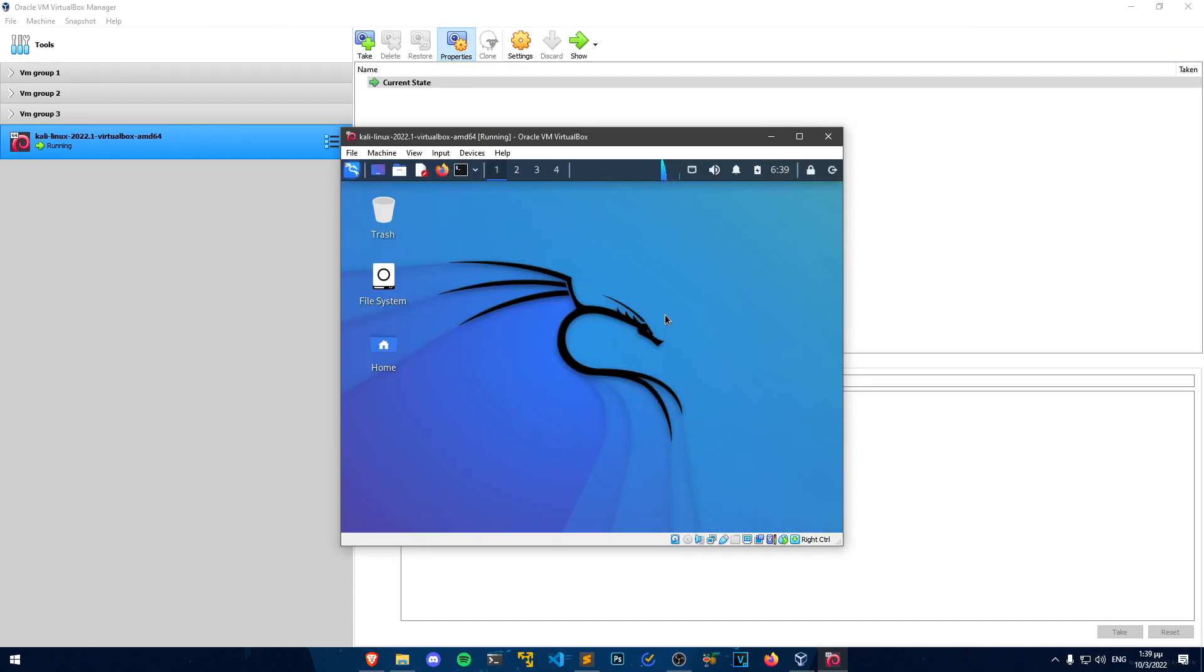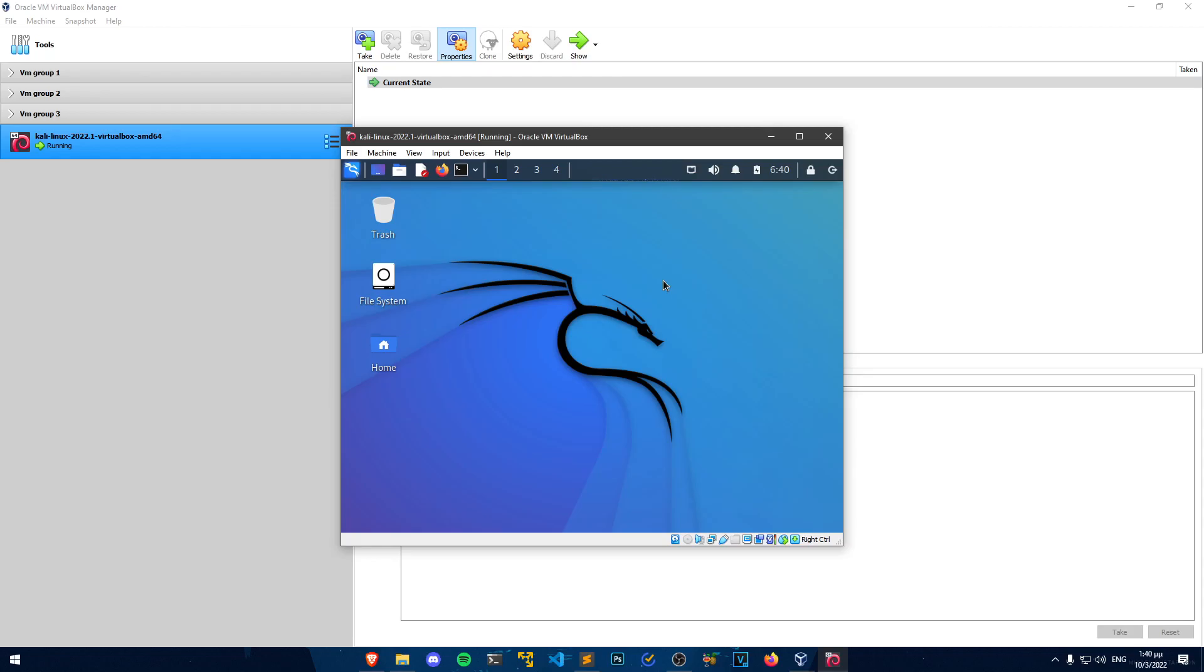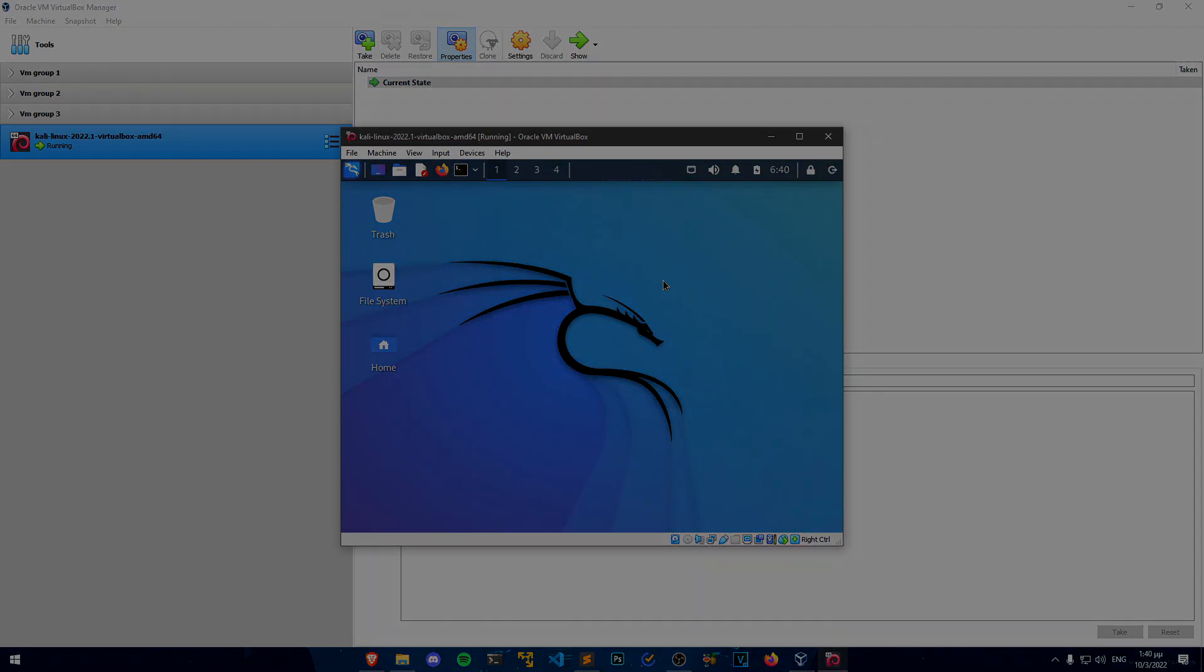And there you have it. You now have the latest version of the Kali Linux OS installed on your machine. If you have any questions regarding the installation process, make sure to join my Discord server. You will find the link in the video description. That's all for today's video. I hope you enjoyed it and that you learned something new. I will see you in the next one.